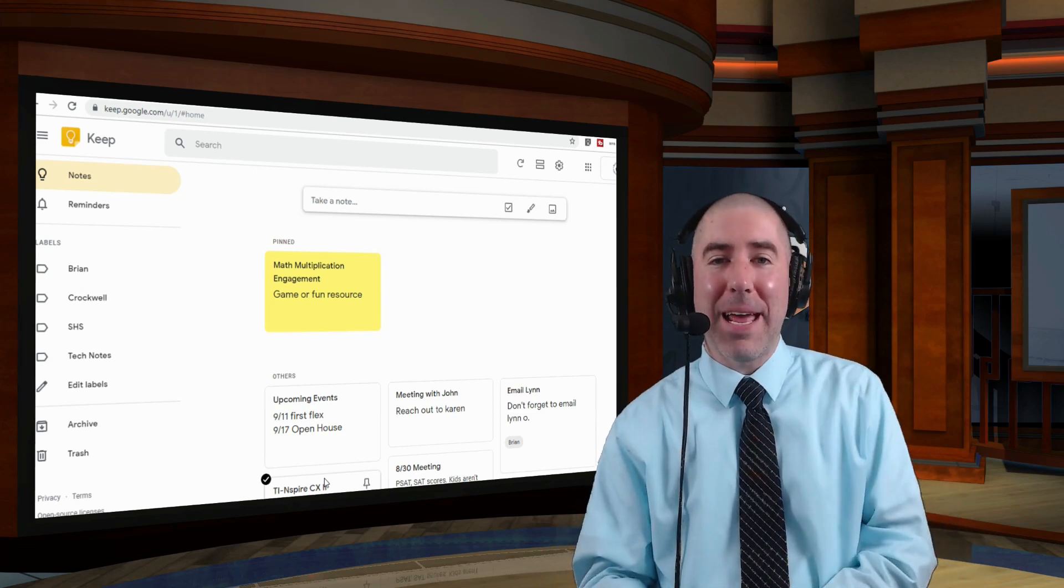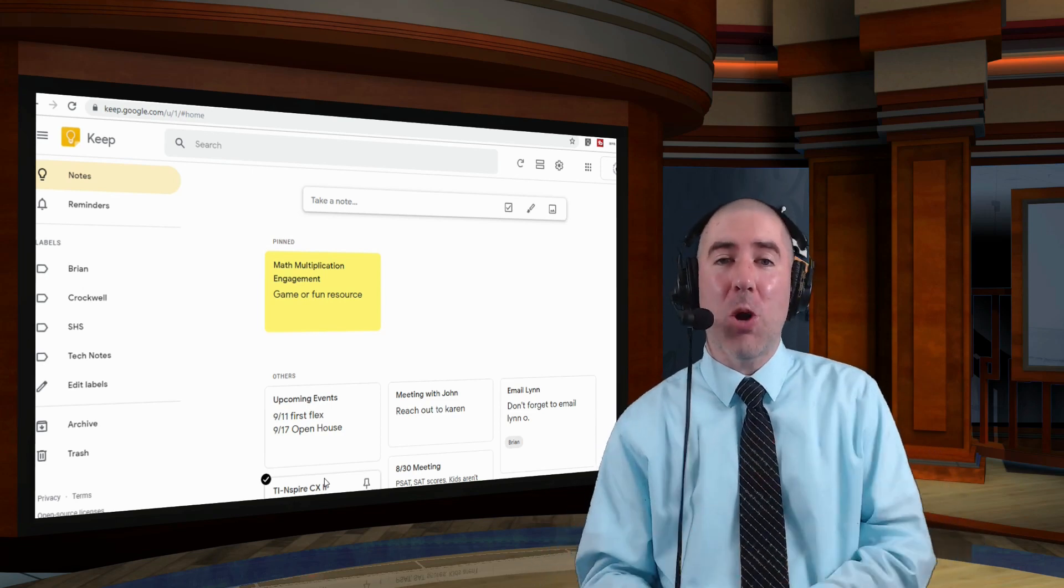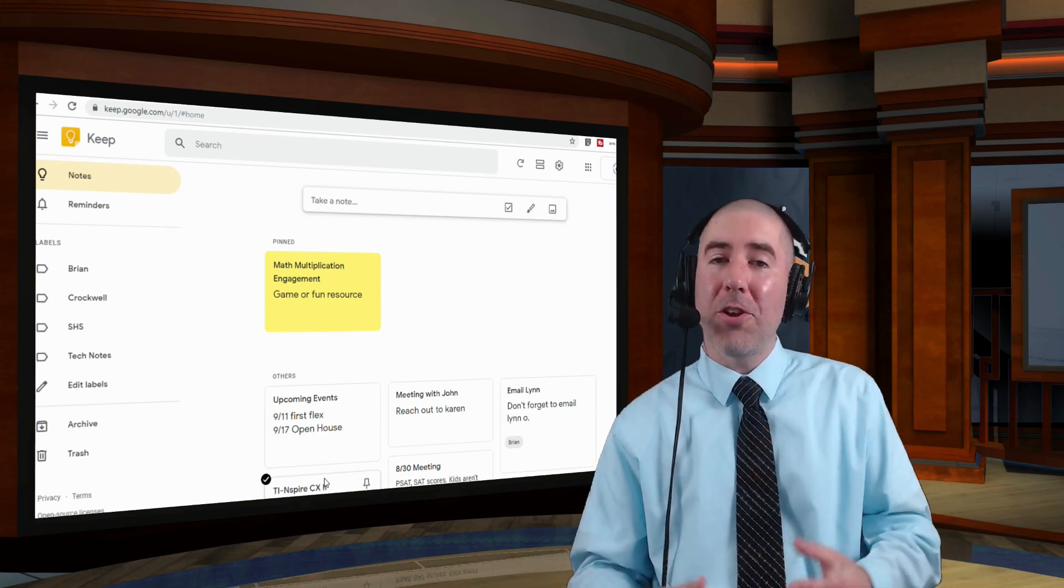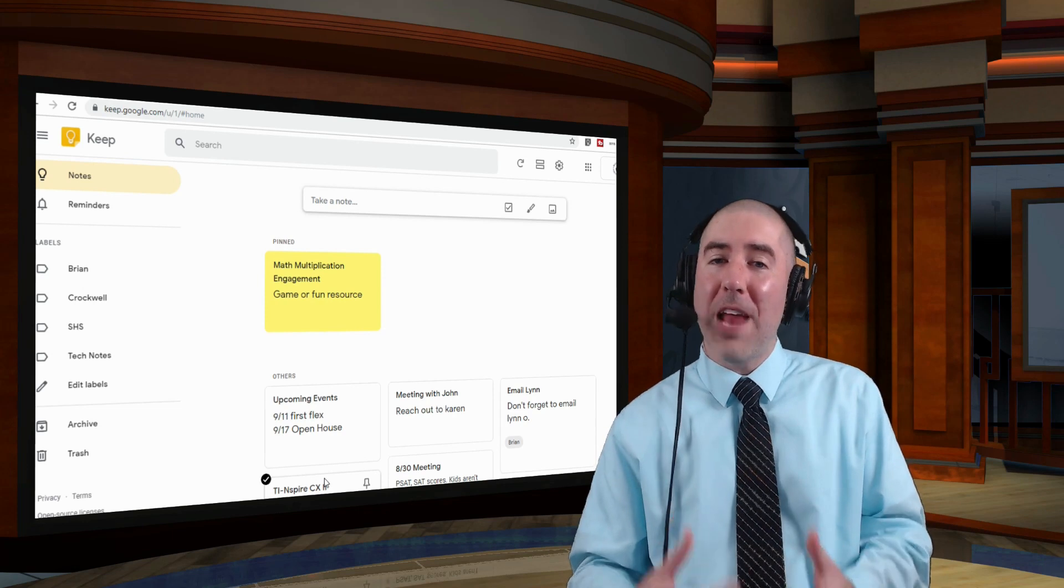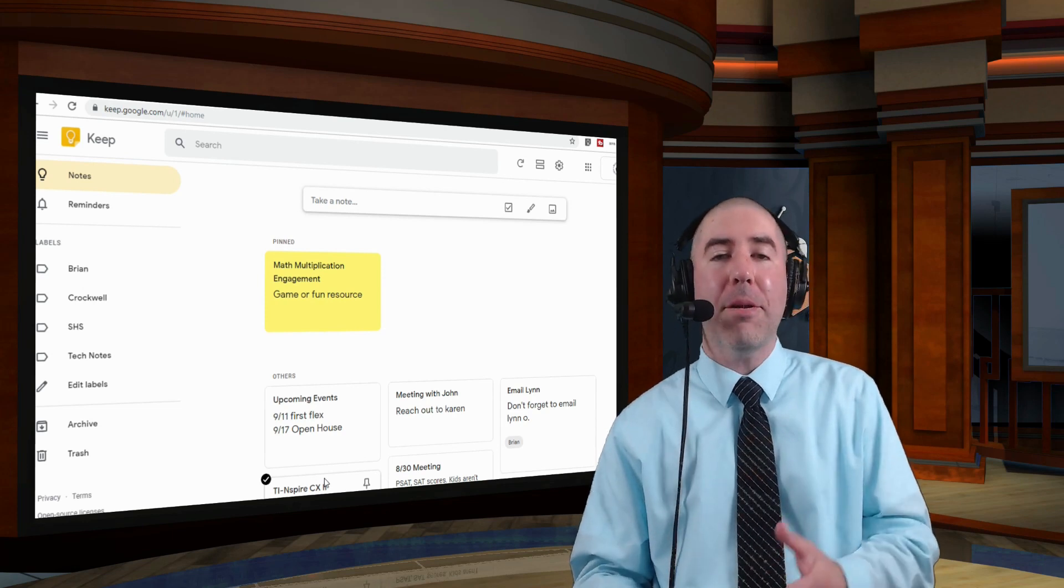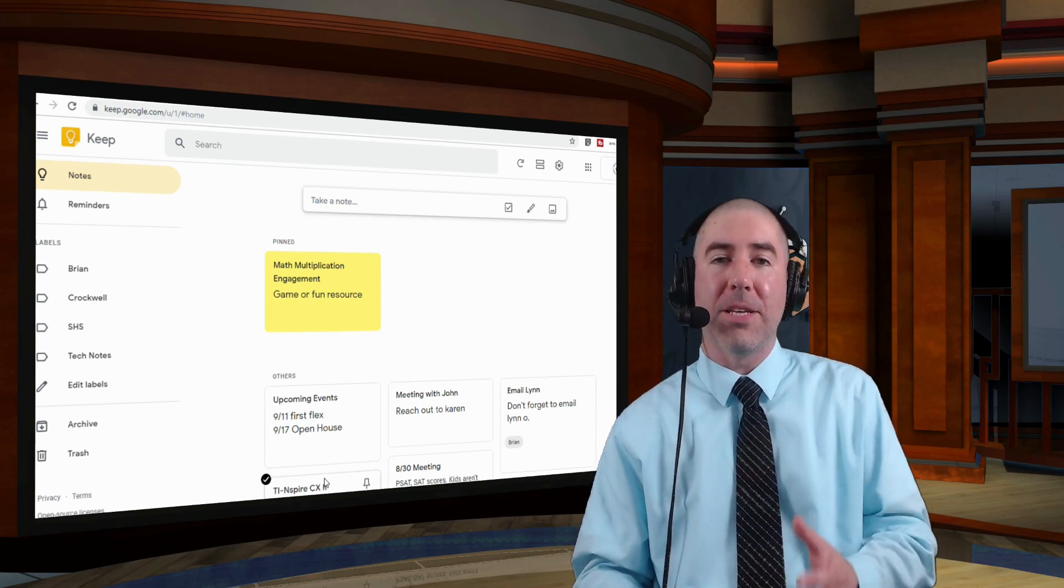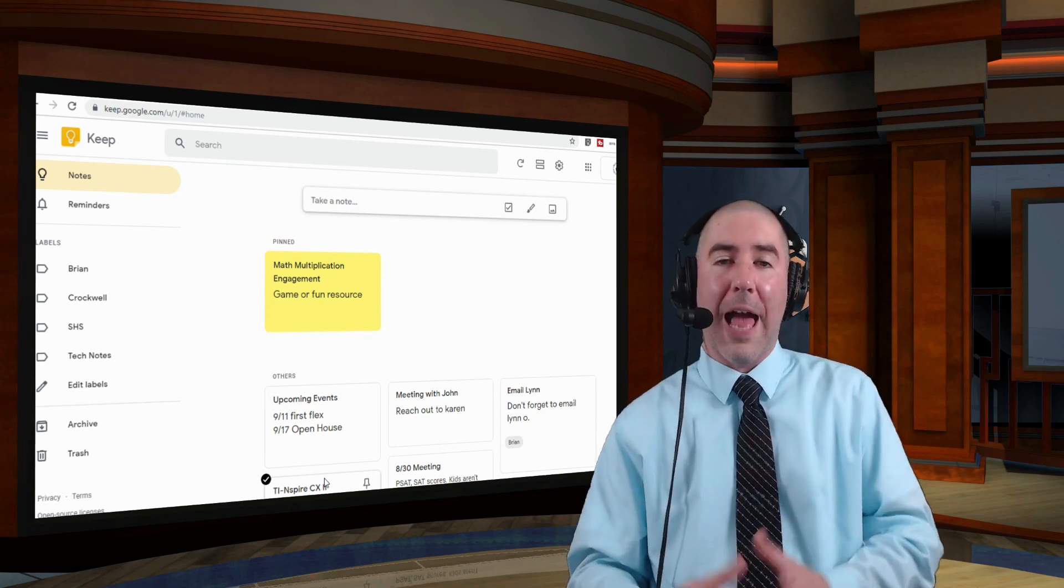Hey everyone, I'm Dan Spade, and today's episode is all about Google Keep. Whether you're an expert or you've never used it before, I'm going to show you everything you need to know about this awesome Google app.